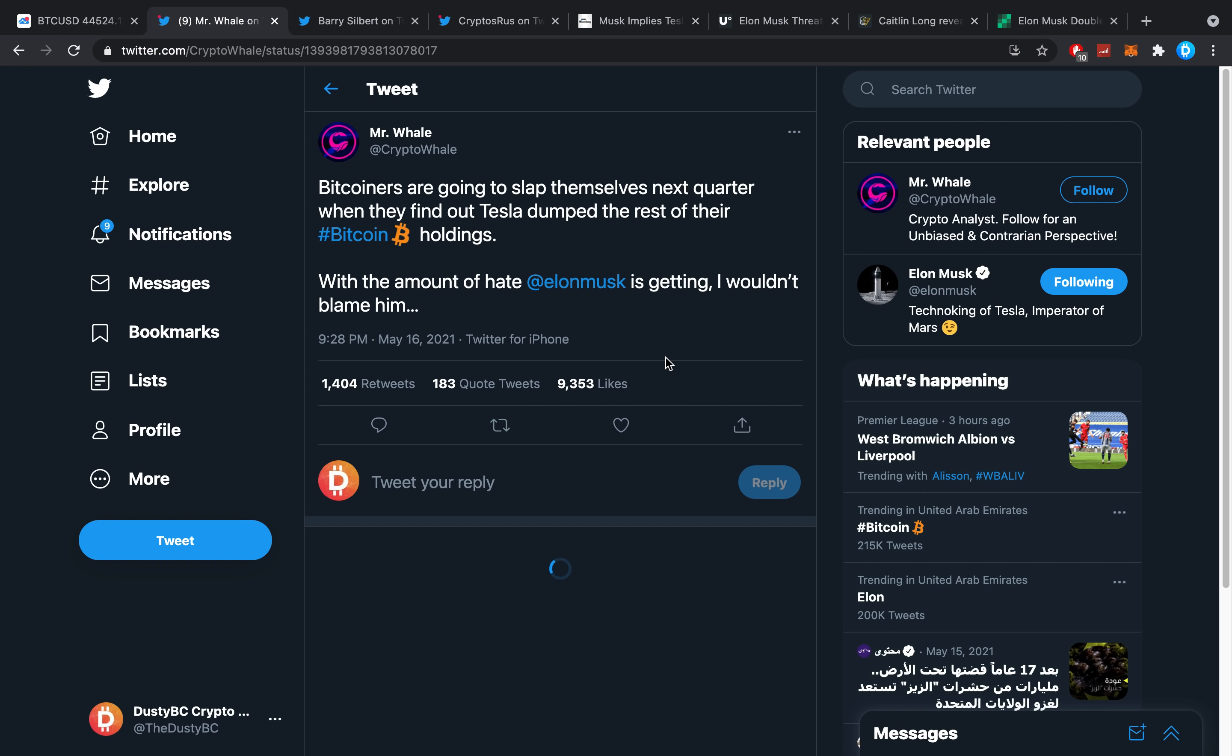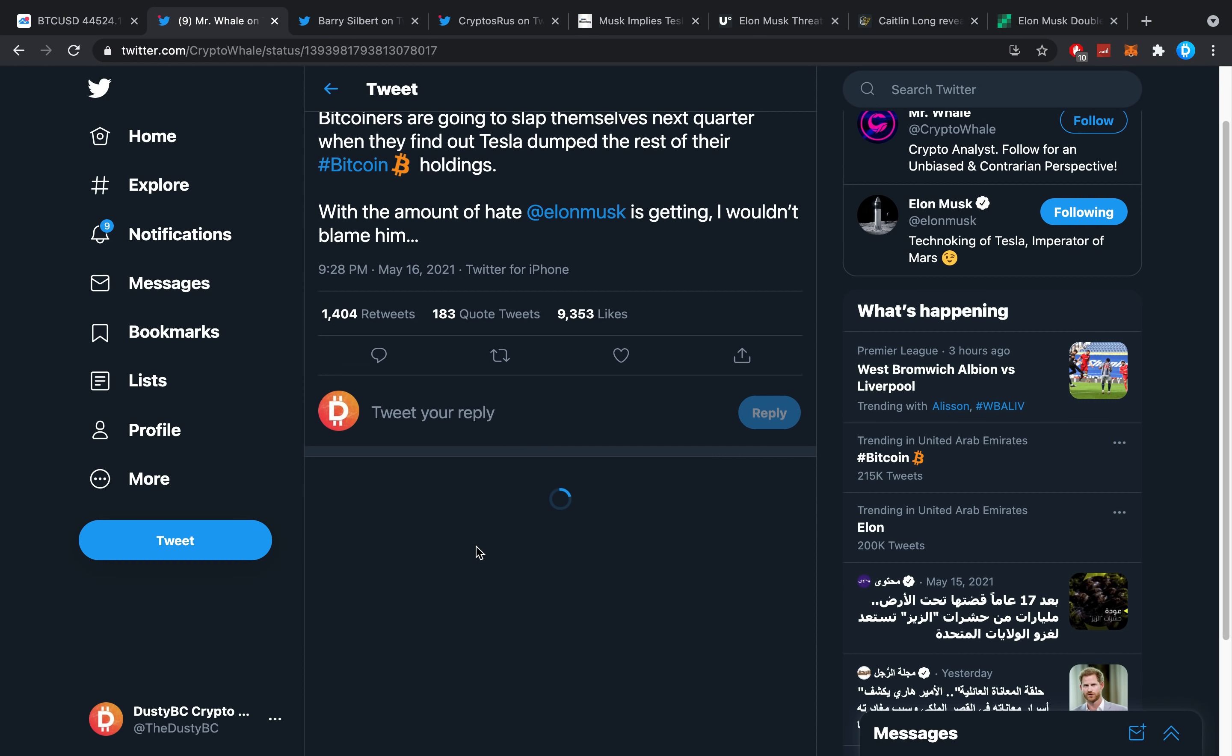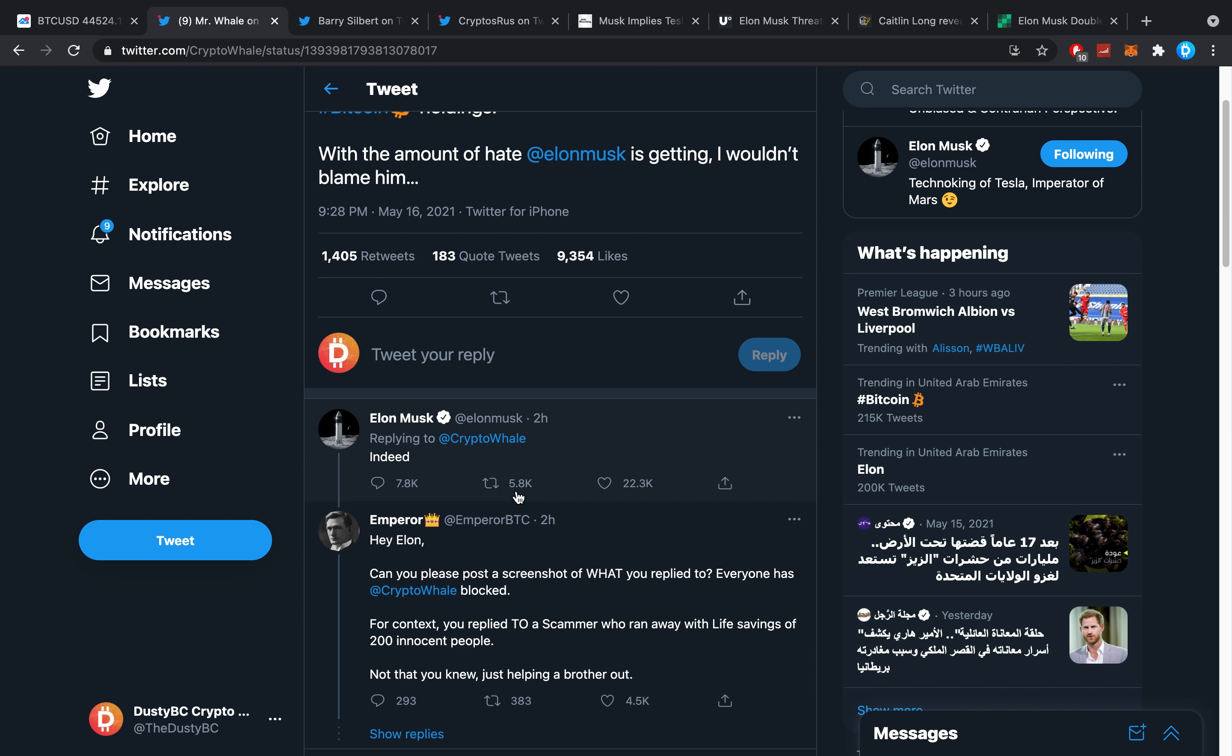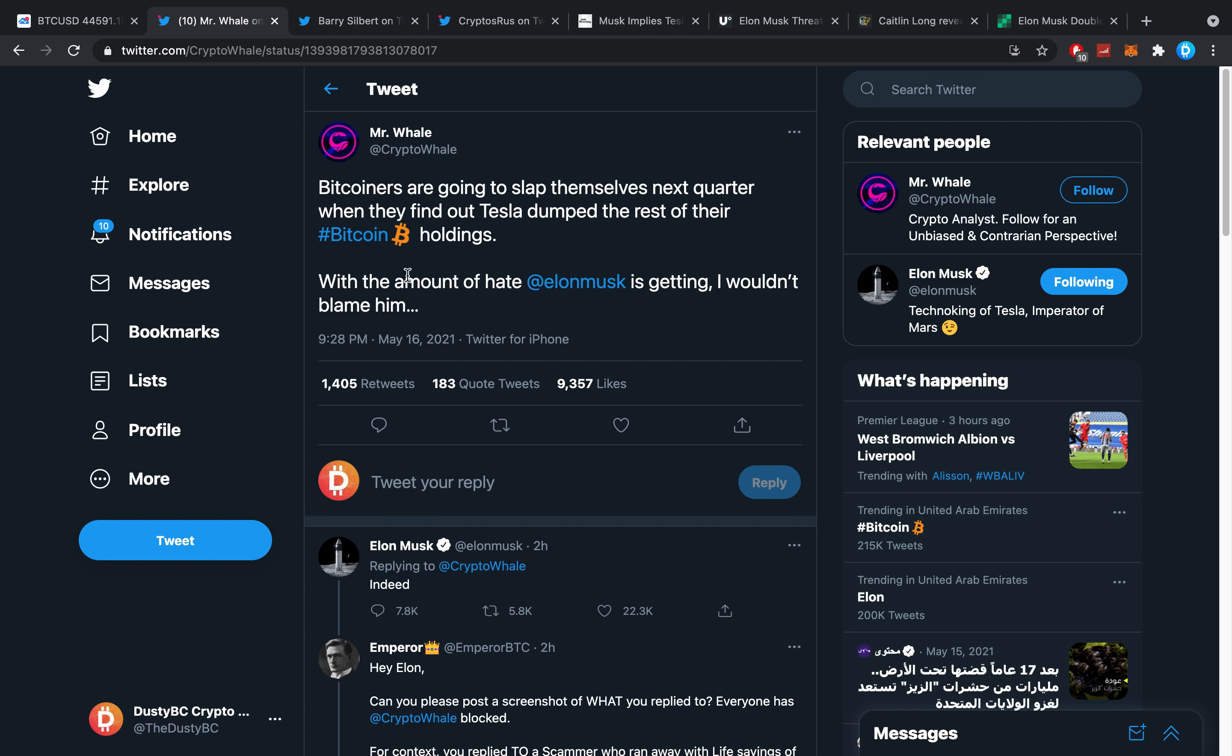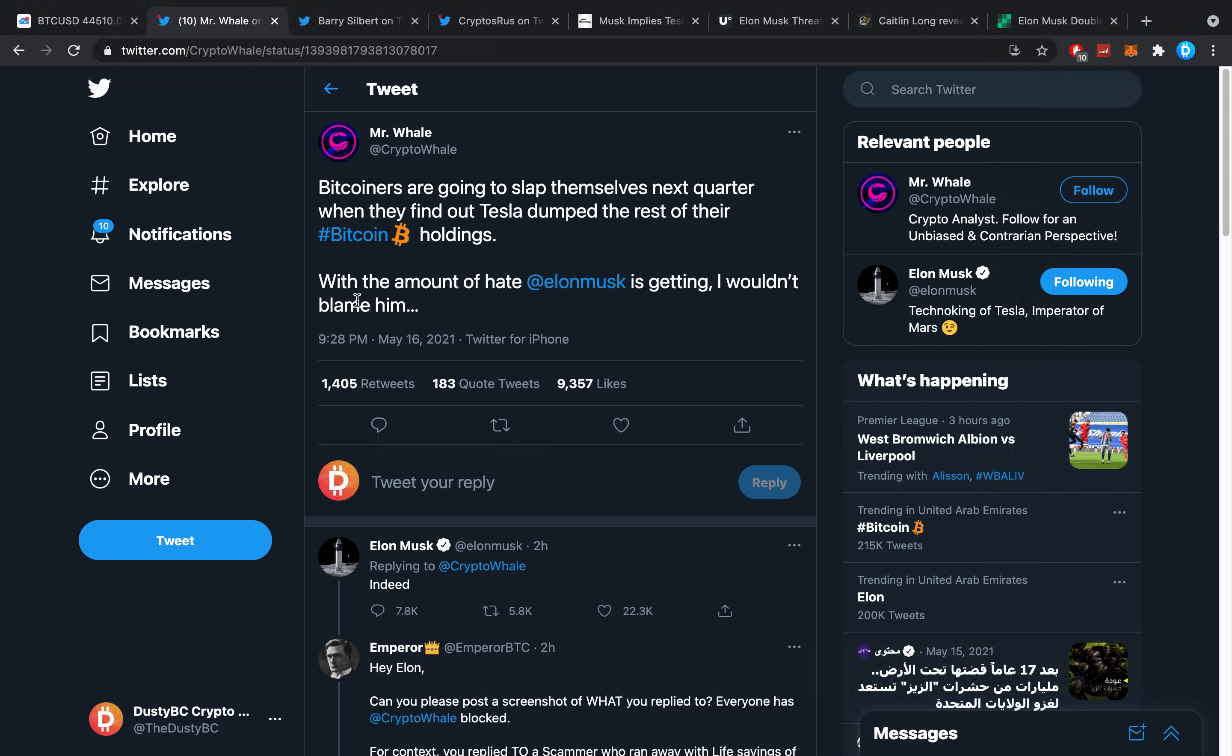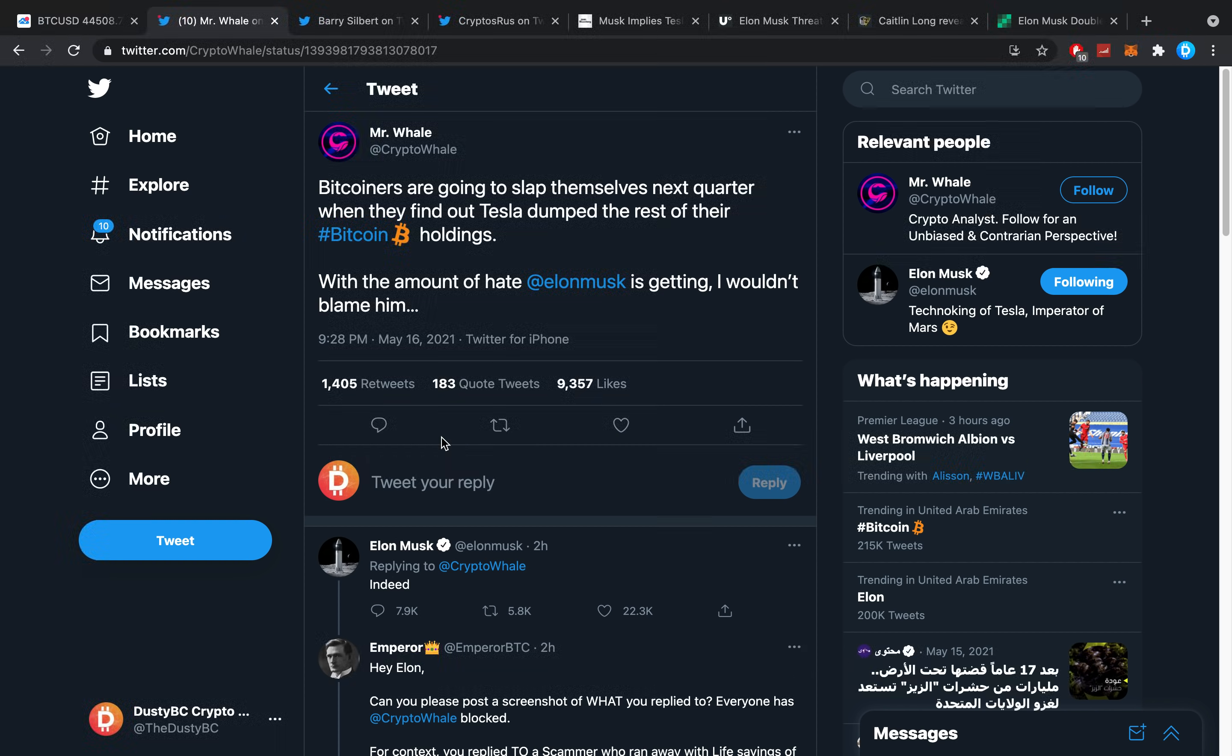Now I've already said it over on Patreon, but I'm gonna say it here again - we don't actually know what the 'indeed' is a reply to. We don't know if he's replying to the fact that Bitcoiners would slap themselves, or that it will actually happen, or that we wouldn't blame him for it. Or he's just trolling us, that could also be something. We don't know anything, we just know he's really a big memer and he's kind of messing about right now.